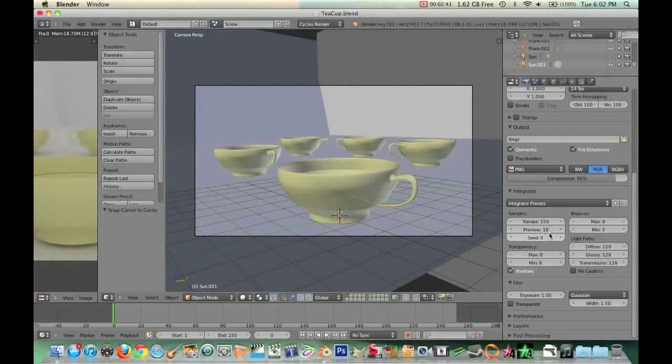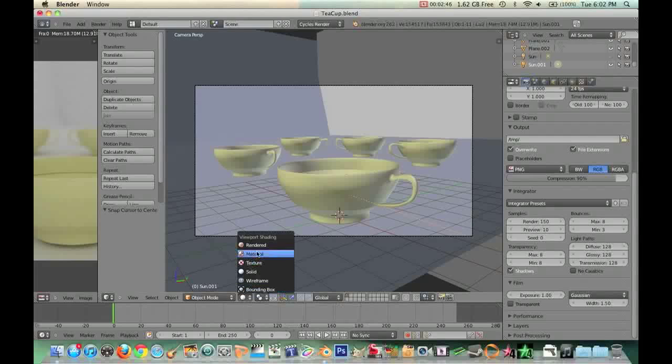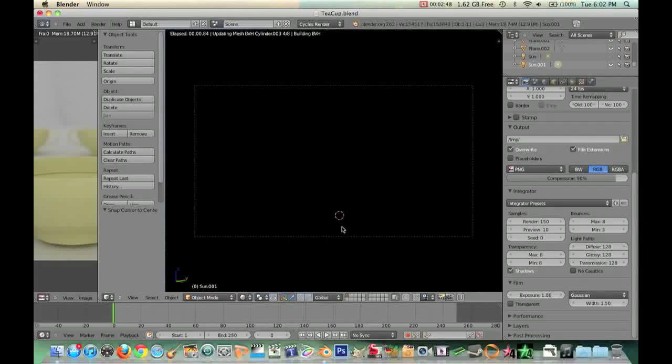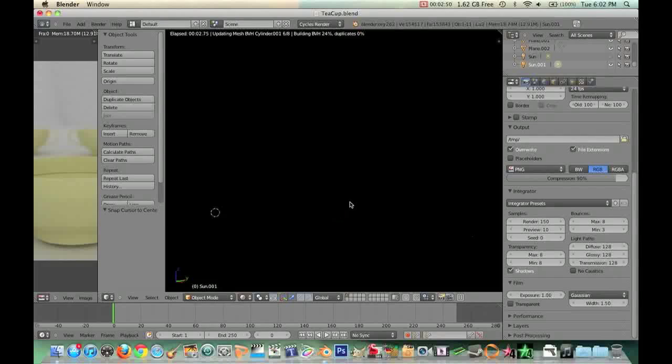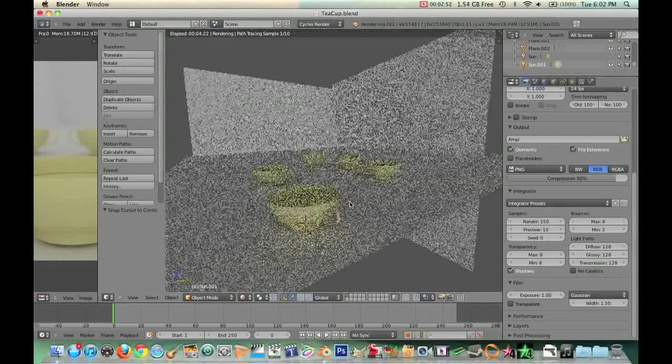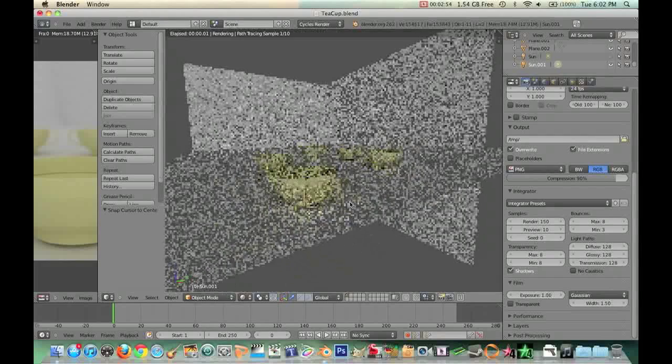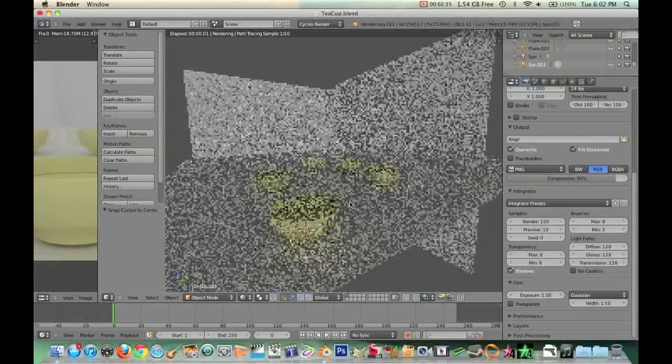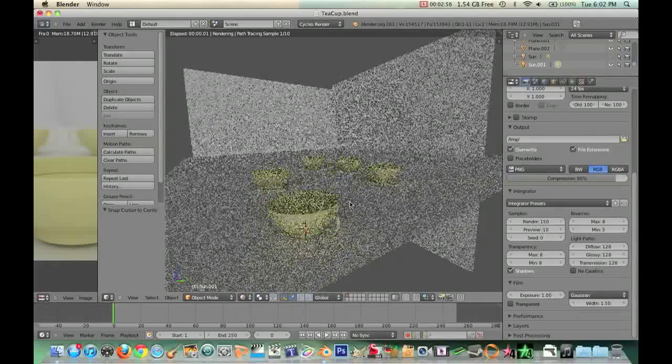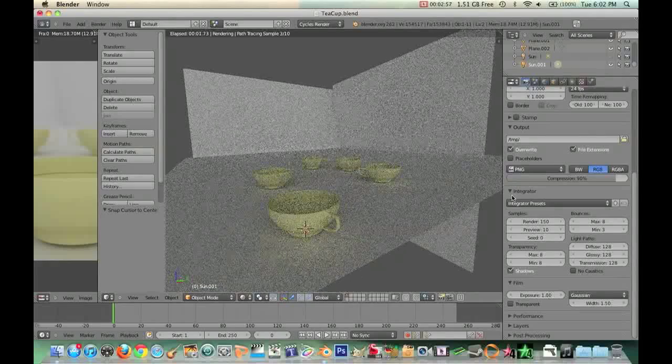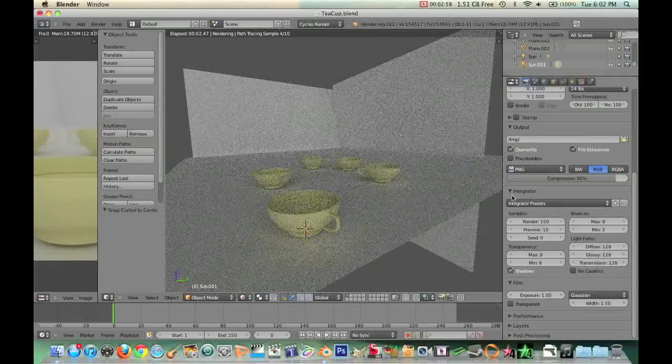So onto this render system now, onto samples right here, just down on your render system. You can either set the preview or the final render. Your preview is going to be this. If you click Rendered, you can see what everything looks like in real time as it's being rendered.